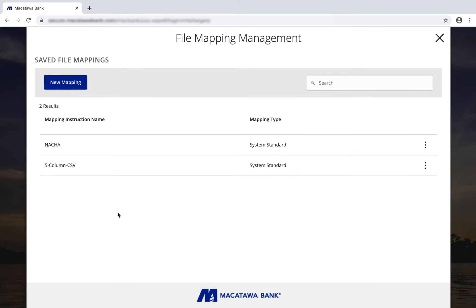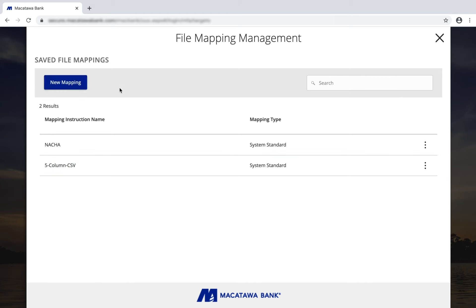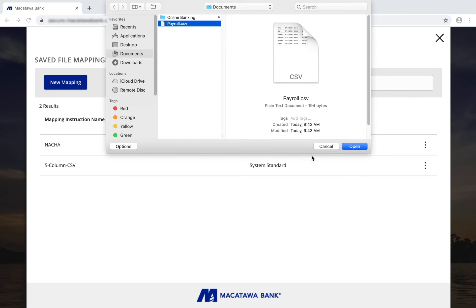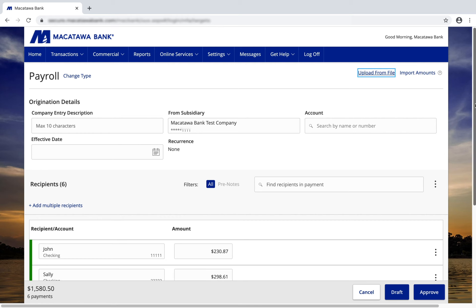Upload from file allows you to use an ACH or NACHA formatted file. You can also use a five column CSV, or you can create a new mapping if you have an Excel file. For this example, we'll use the five column CSV. Select your payroll recipient file and click open, and the system will pull in the recipients from the file.